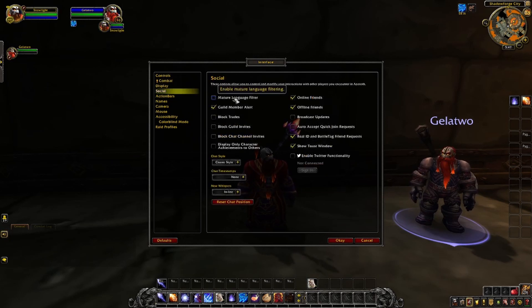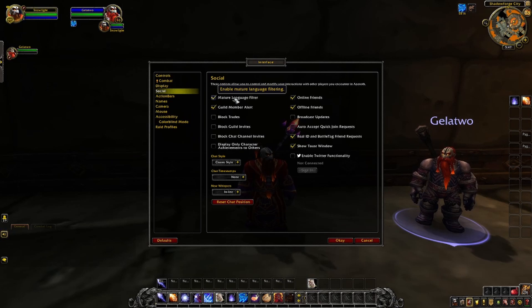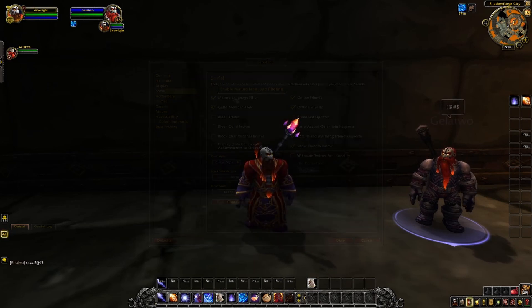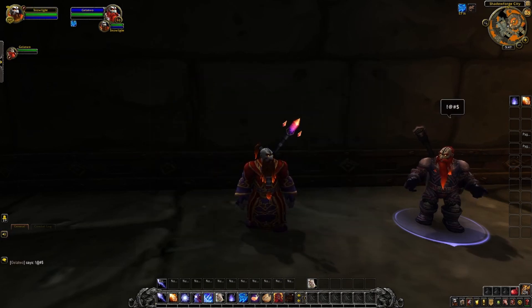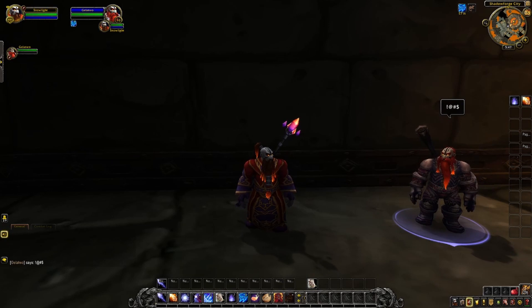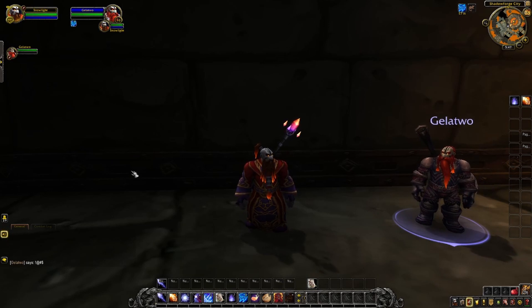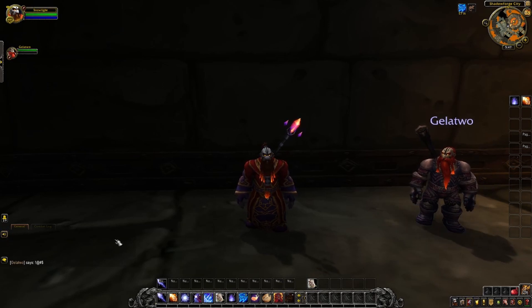The Mature Language Filter is recommended for younger players and streamers that display their screens publicly while playing Warcraft, but others may prefer to turn this feature off.